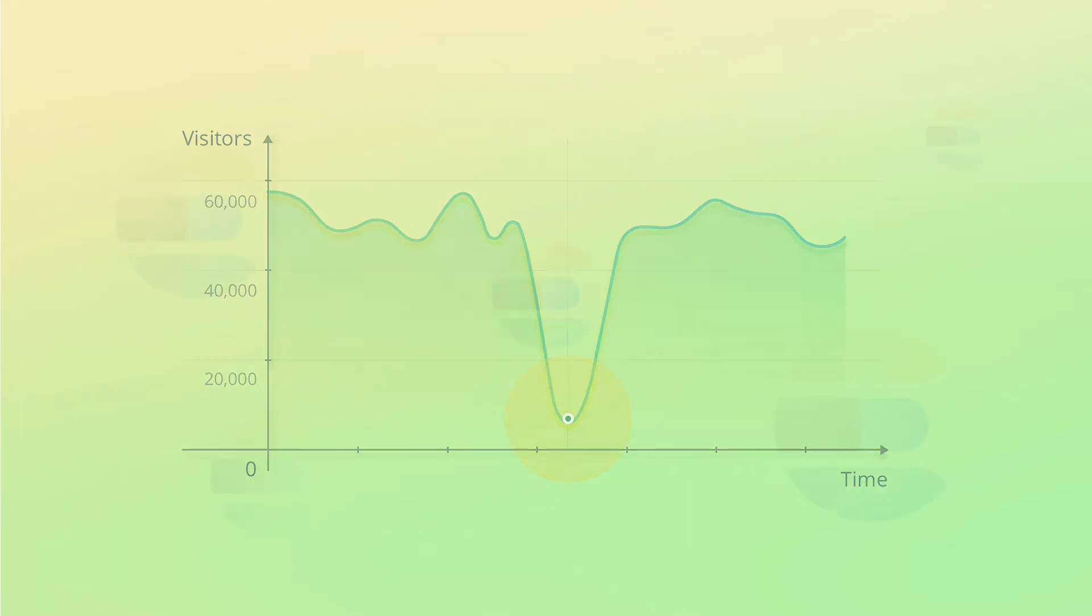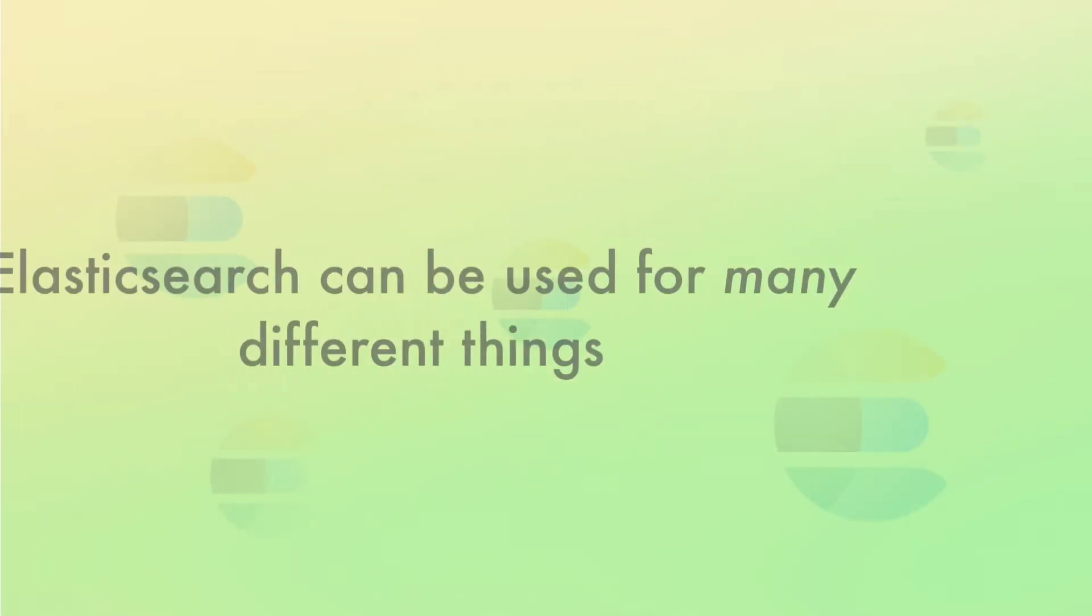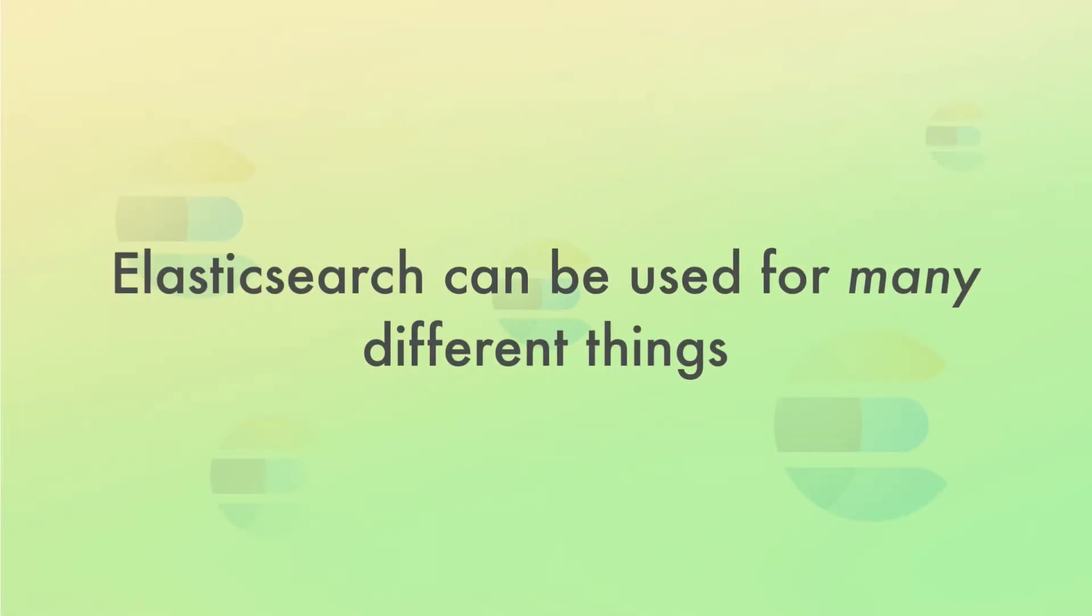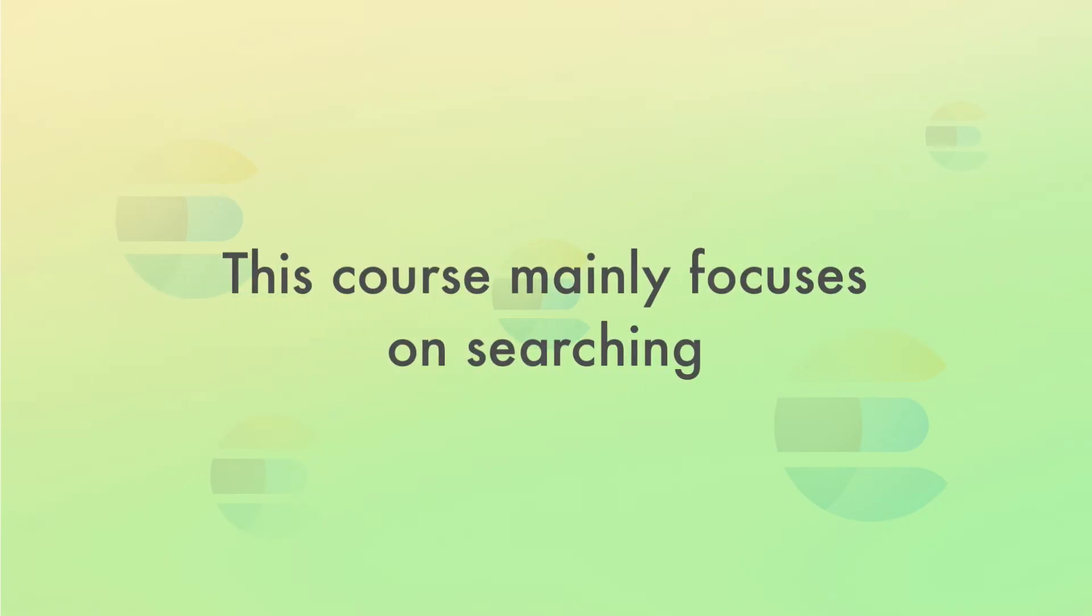The point is that there are many scenarios where using Elasticsearch makes sense. Some of the features that I just described require some additional products, so this course mostly focuses on the searching part of Elasticsearch. That's because in this way, you really learn the heart of it all and you'll then be able to build on top of that knowledge if you need to do other things with Elasticsearch.